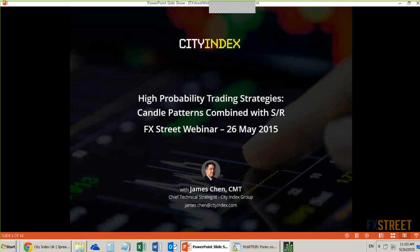Two of the most important and most powerful tools that I use are the candlestick patterns, as well as support and resistance, which are really the pillars of any type of technical trading.